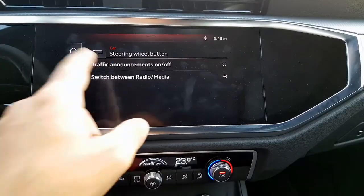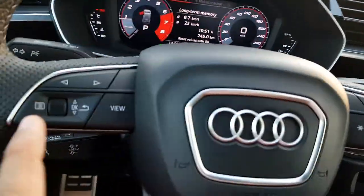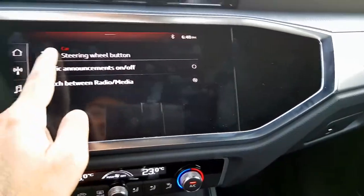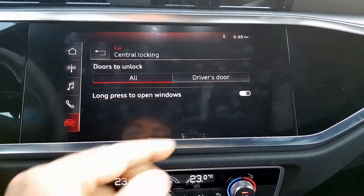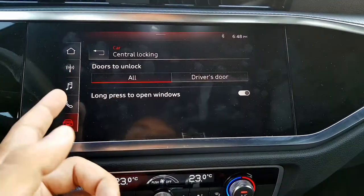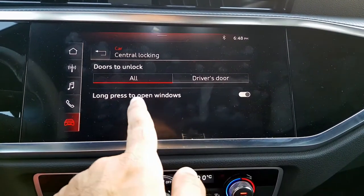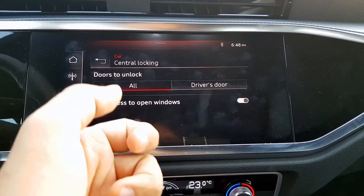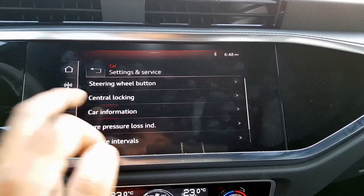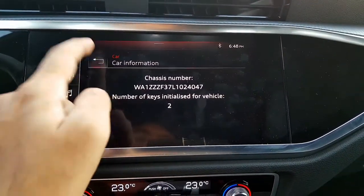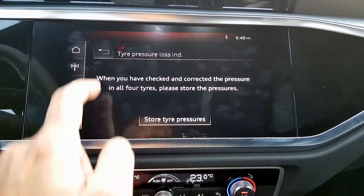There are also settings for the steering wheel buttons — the dials I showed earlier can be customized. There is also central locking: if you want it to operate only for the driver's door you can set that. In the central locking settings, if you press the lock or unlock button for a longer time it will open or close the windows.